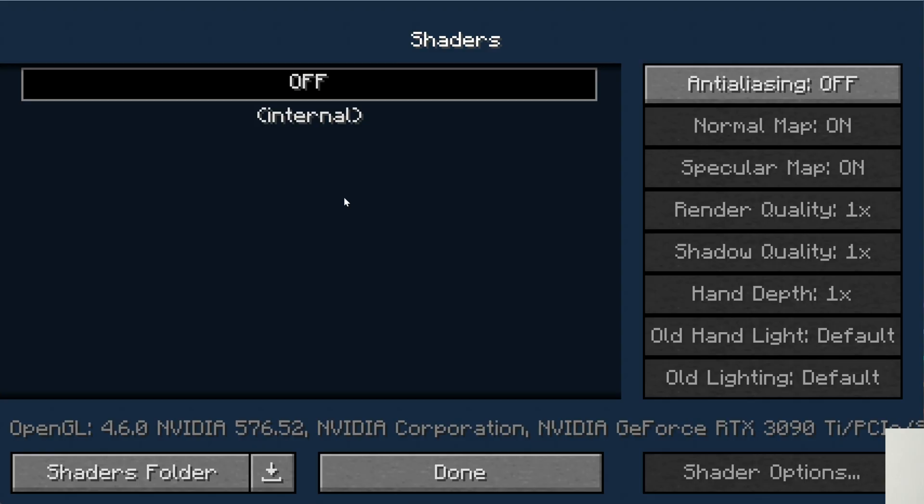If you do add OptiFine and it doesn't work, you can just delete it from the mods folder and then use Sodium and Iris Shaders to get those features. Most of the time OptiFine conflicts with a lot of mods, so sometimes it doesn't work, but it does work here with RLCraft.